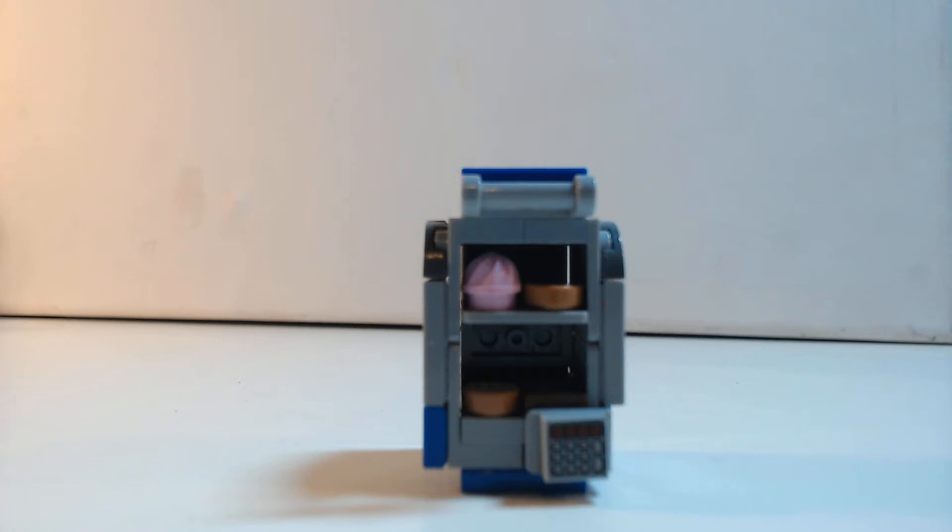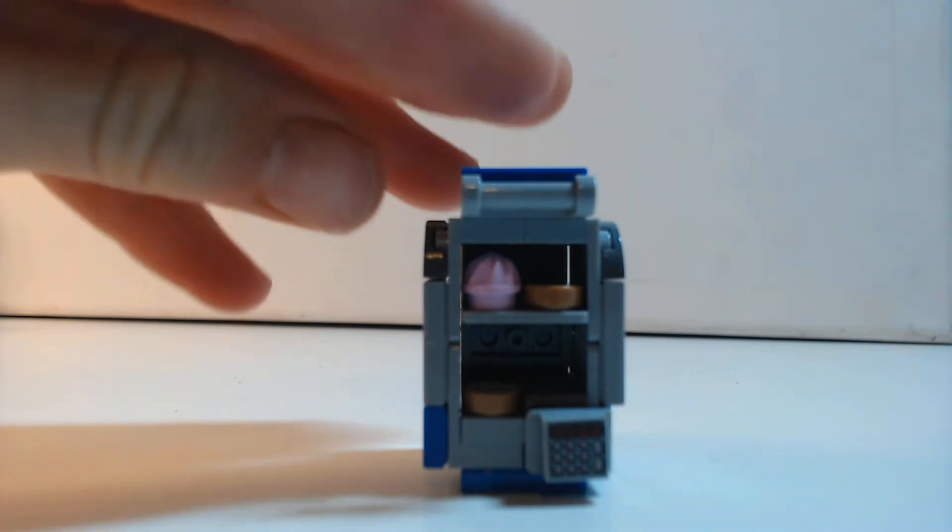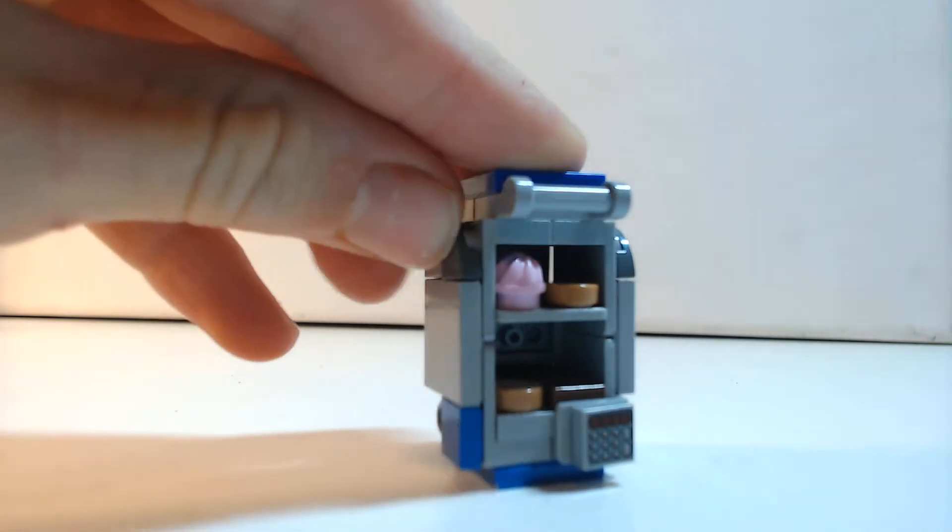Hello there, Allbrooks here, and in today's video I am bringing you my custom design for a vending machine.